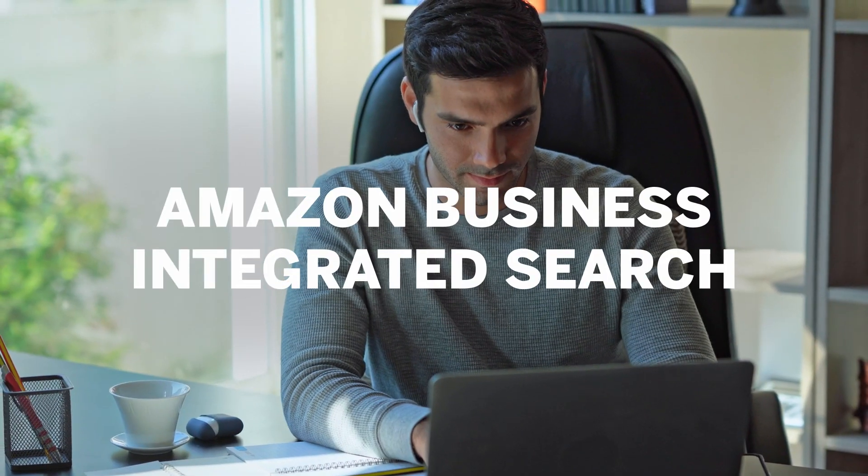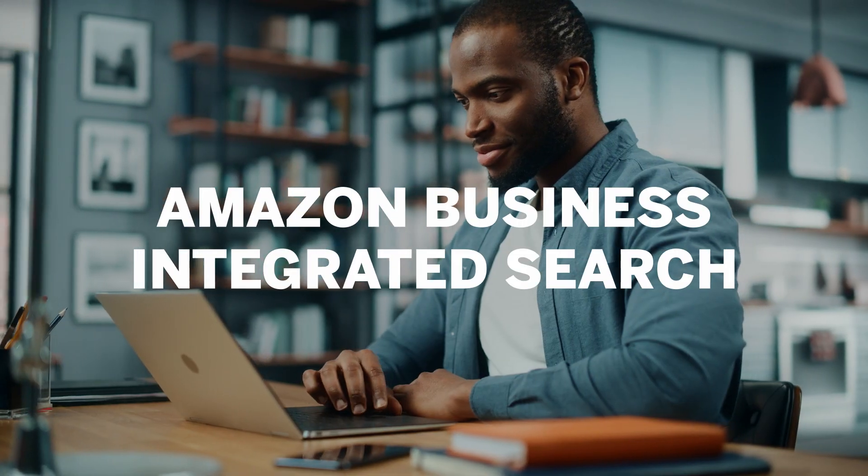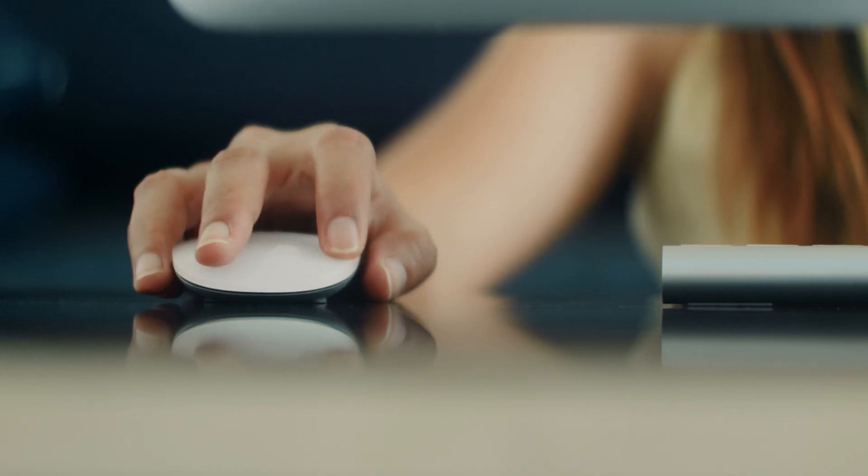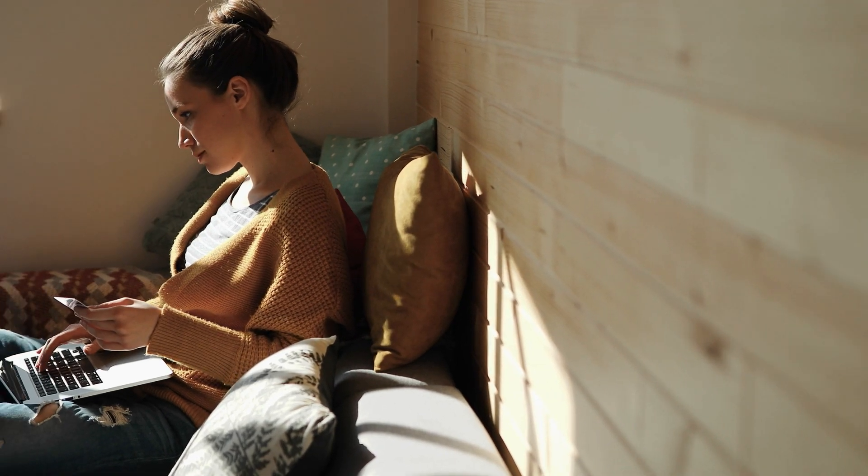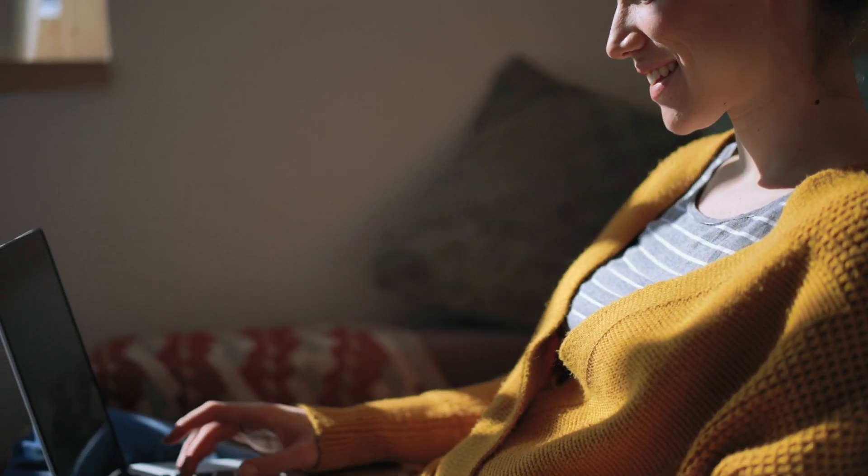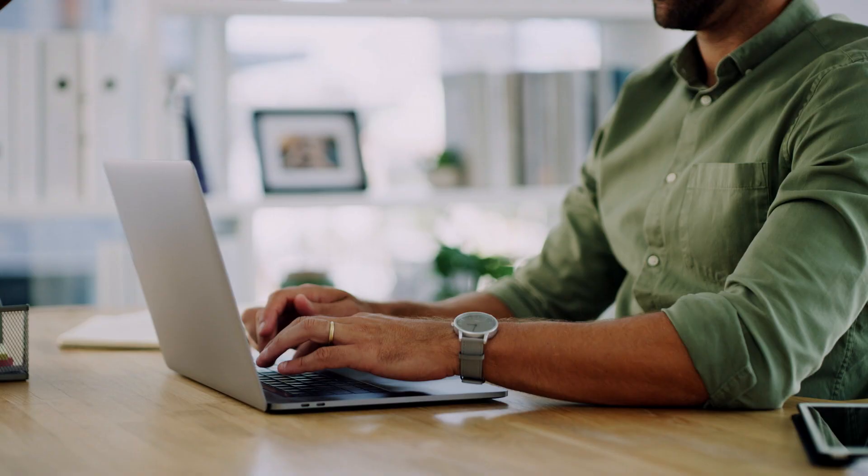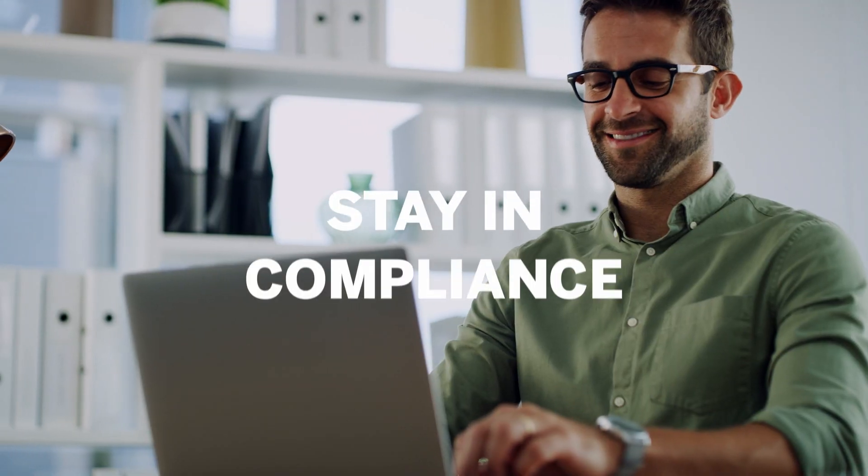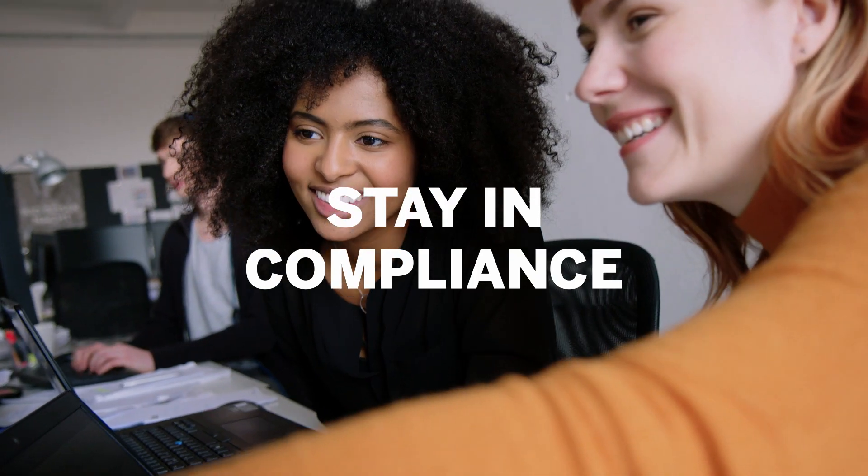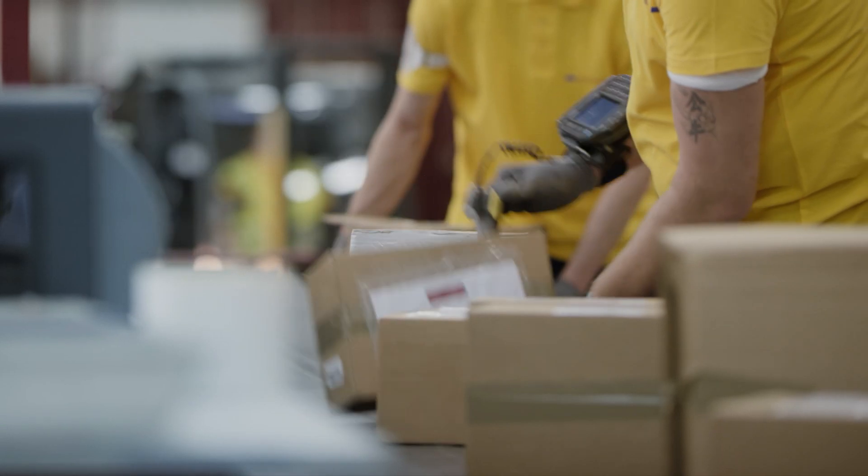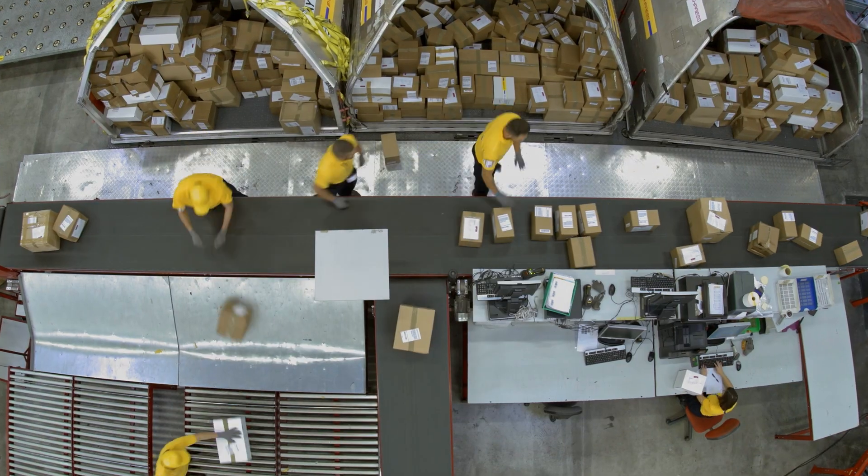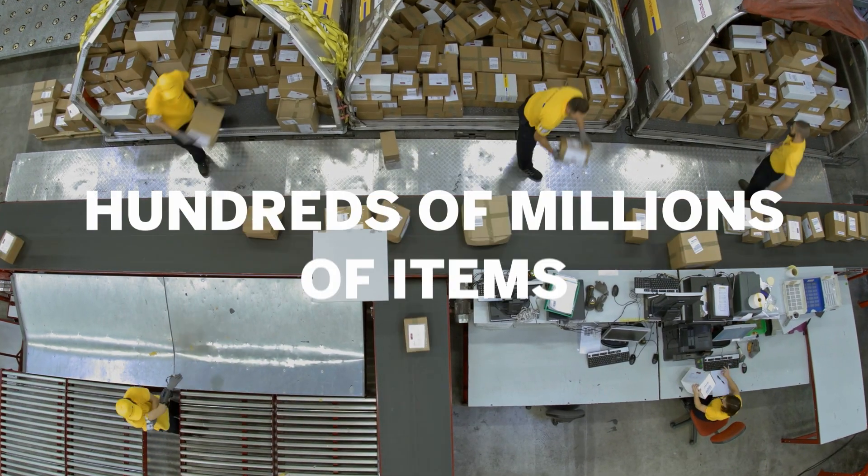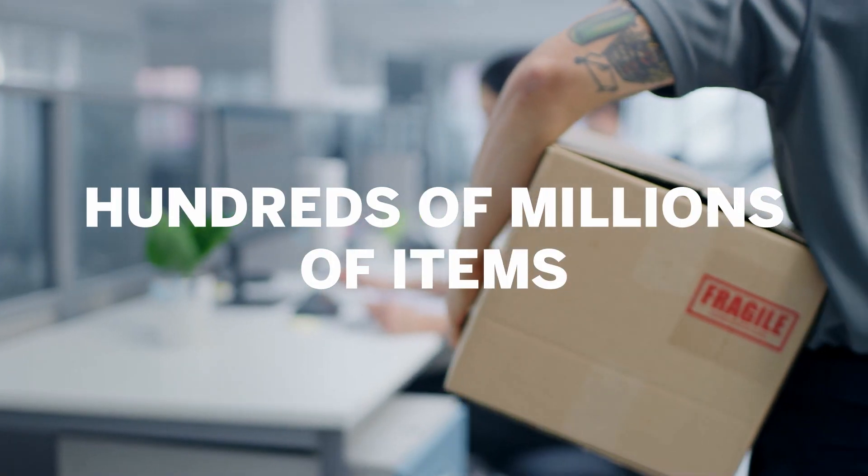At home, you can buy necessities from Amazon with just a few quick clicks. Now you can do the same for business buying while helping stay in compliance. SAP Ariba's integration to Amazon Business gives you access to hundreds of